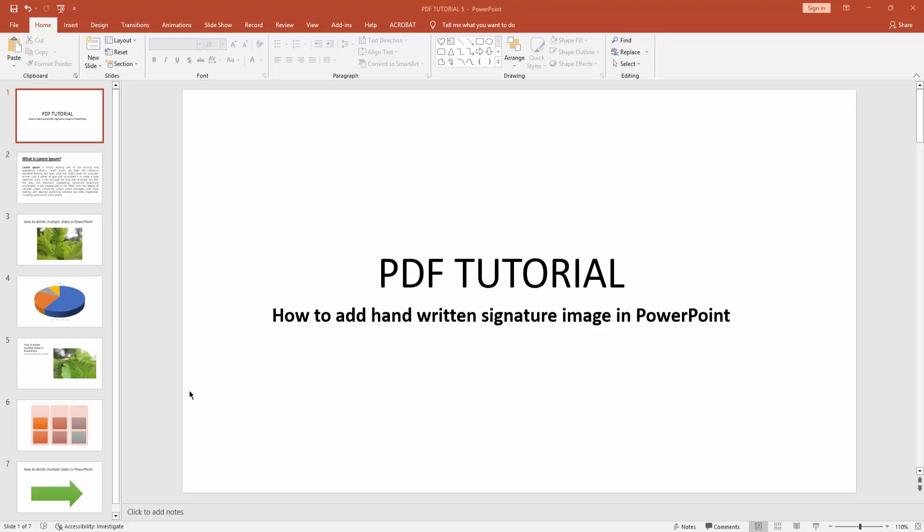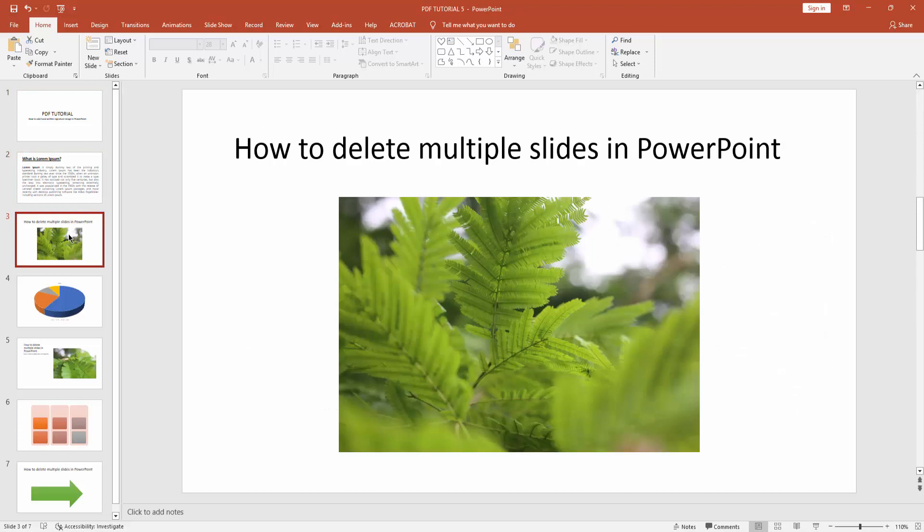Hello friends, welcome back to another video. In this video, I'm going to show you how to add a handwritten signature image in PowerPoint. Let's get started. First, you have to open a PowerPoint presentation.